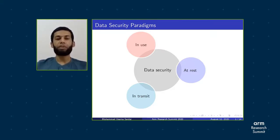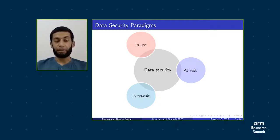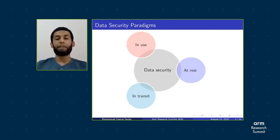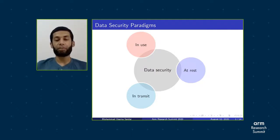The new frontier in data security is data in use — for example, when a computation is being performed on that data. This is particularly challenging because applications almost entirely operate on data in the clear.